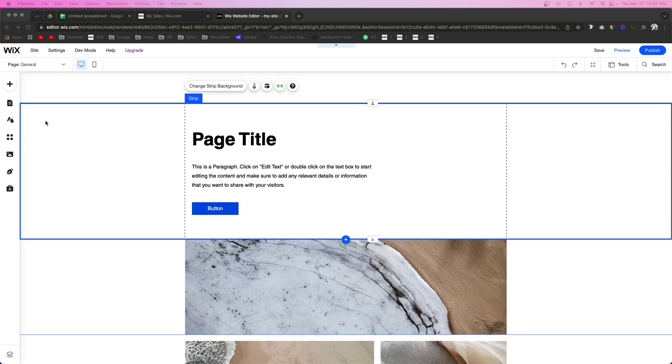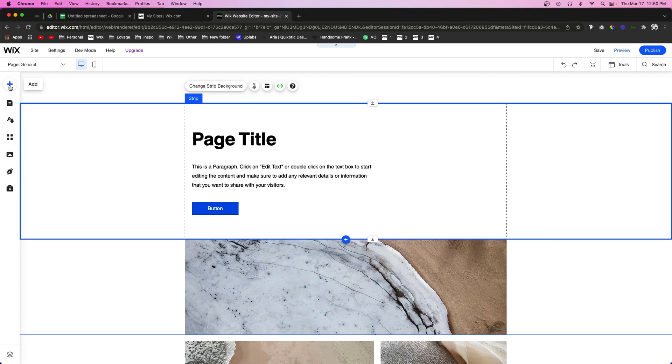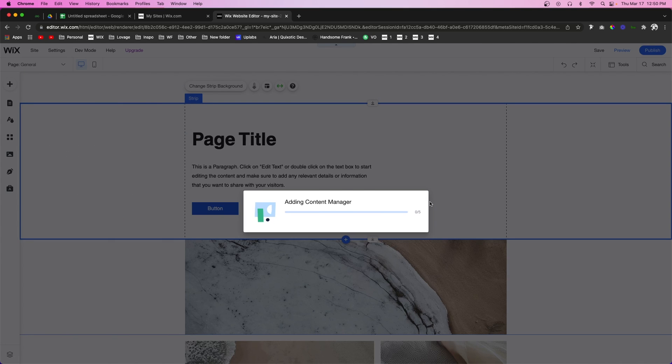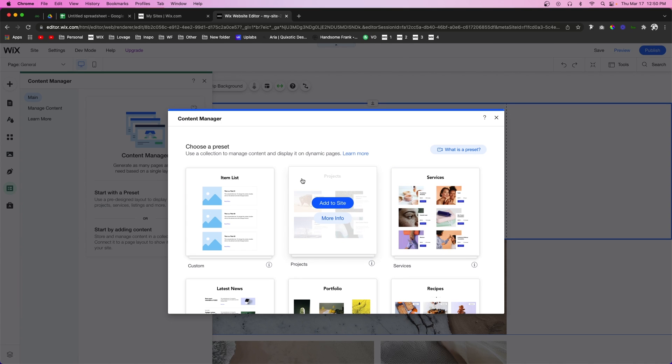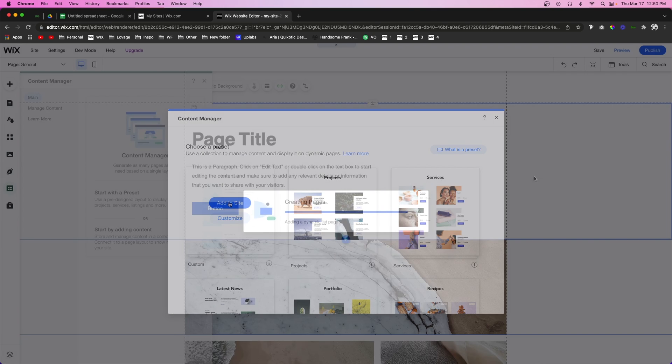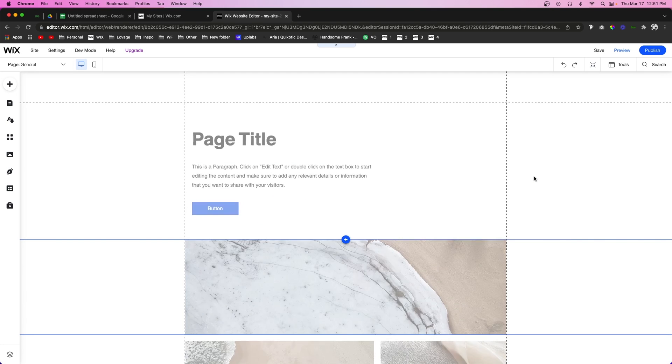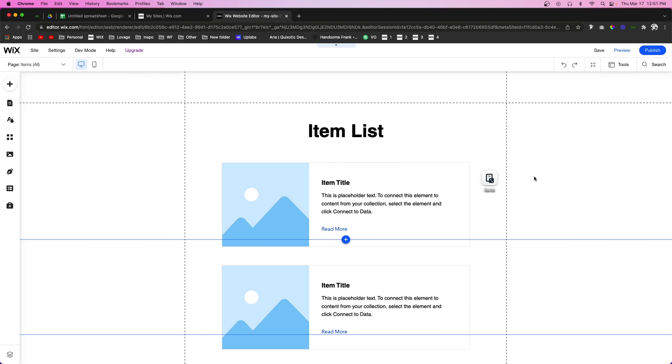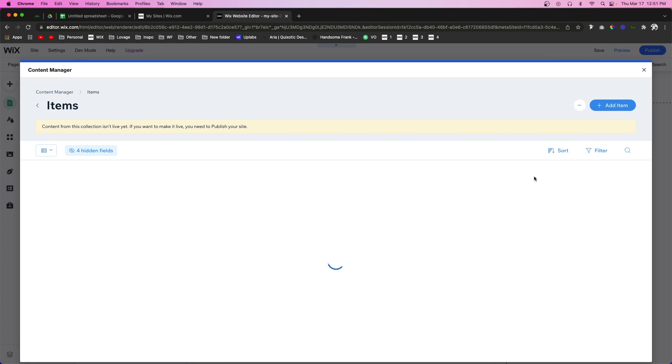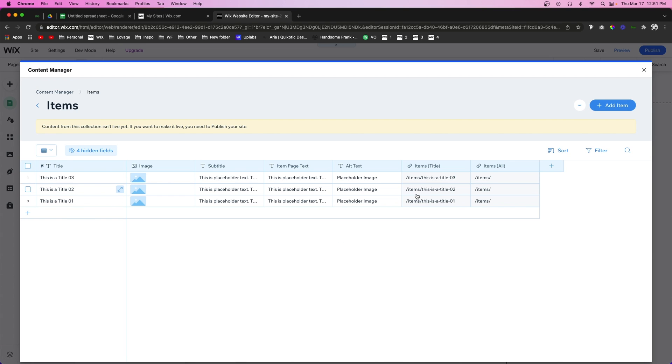The first thing you're going to need if you don't already have it is a database. What you want to do is come up to add content manager and press add to site. Now it's going to offer a bunch of different presets, but for this video I'm just going to press this one right here and it's going to add a couple dynamic pages to our website and it's also going to open up the database for us.